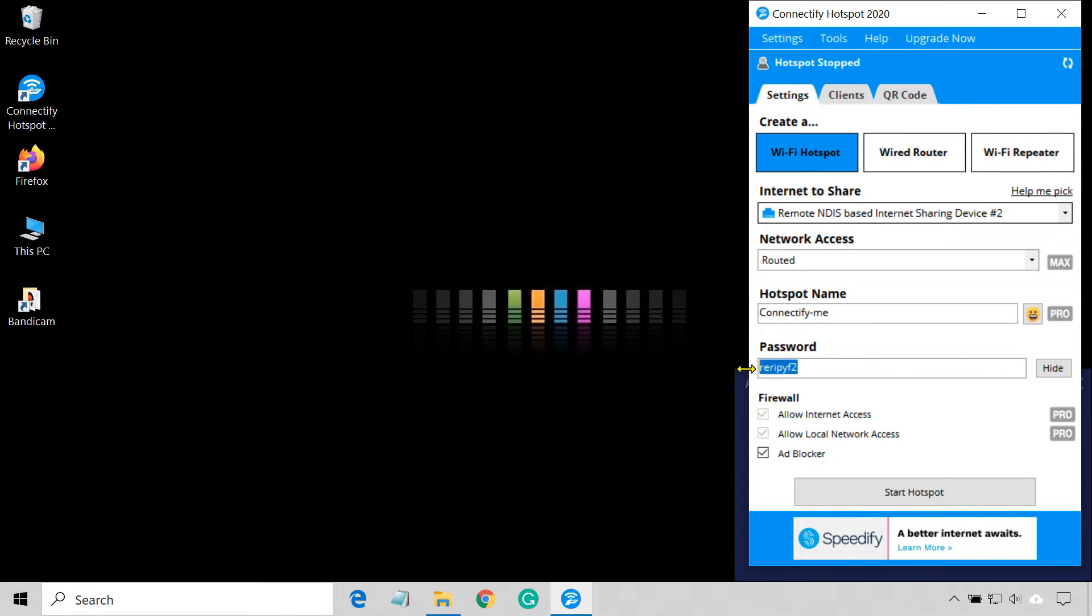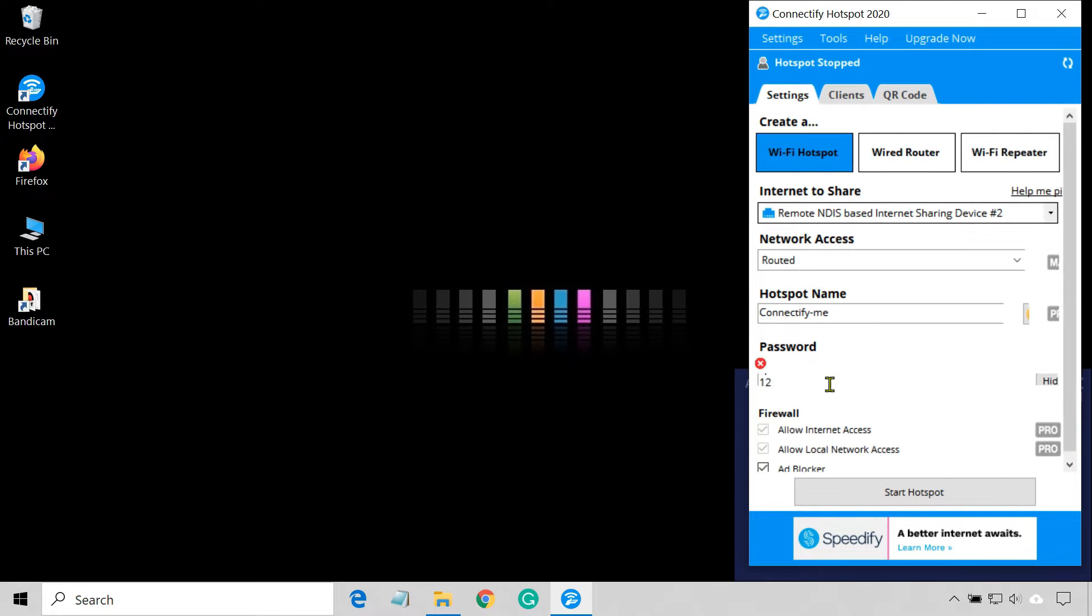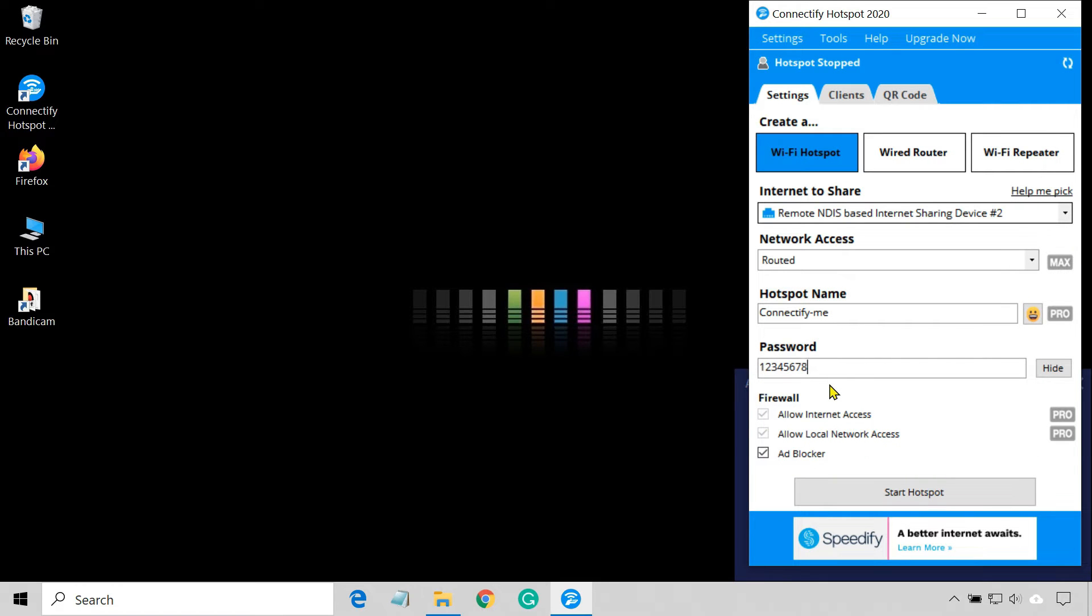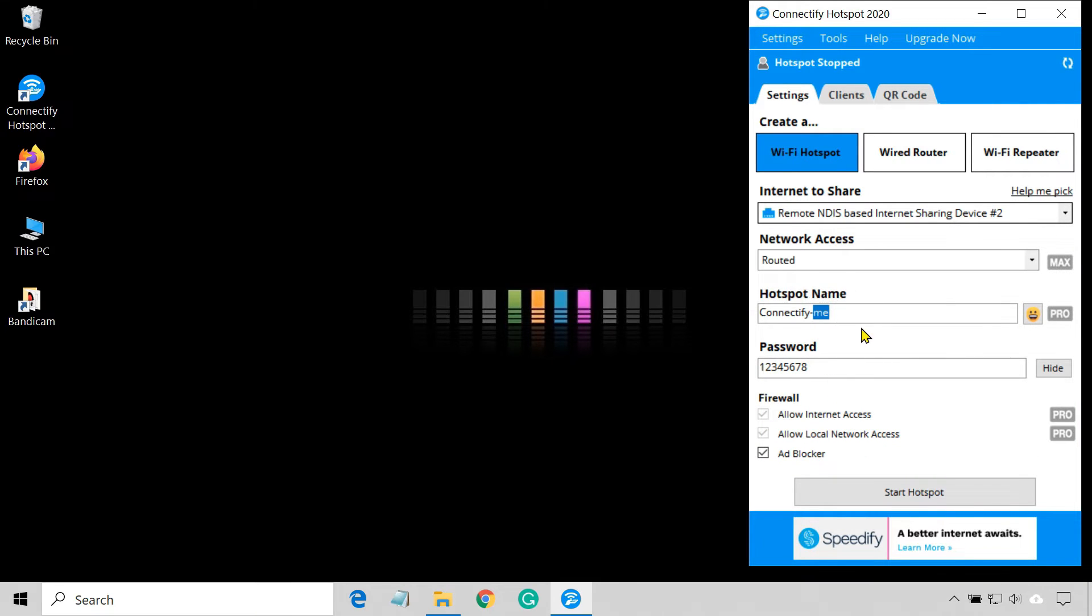You can change your password if necessary. You cannot change the network name in the free version of Connectify. Now click Start Hotspot.